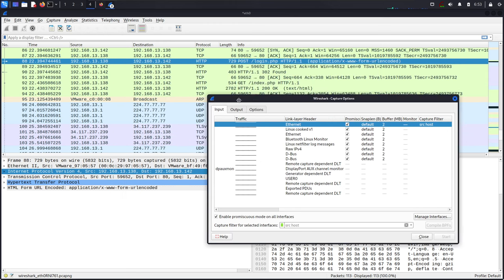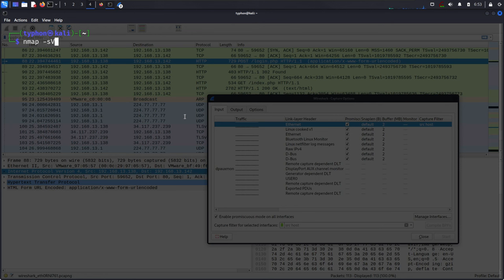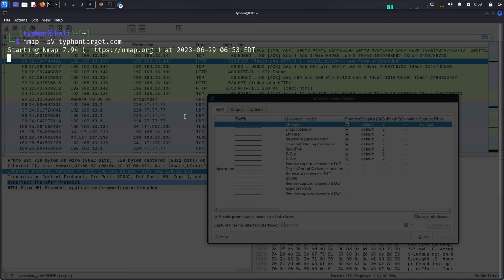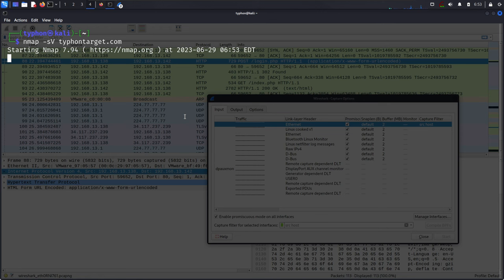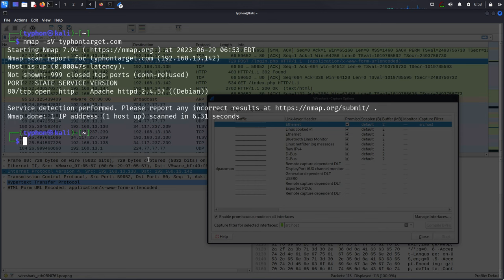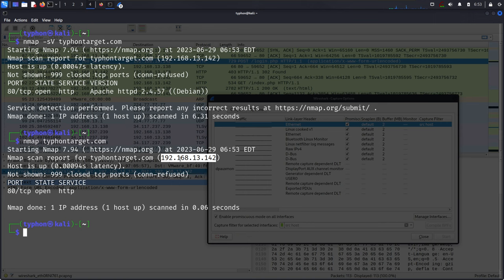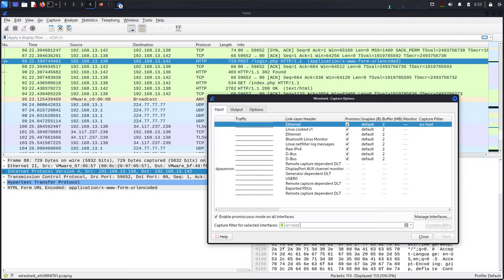There's a list here that shows examples of simple capture filters. For example, we can use src host. Let's actually scan our host with nmap. Nmap -sV typhoon target.com, and now we will get that host domain address—IPv4 address.